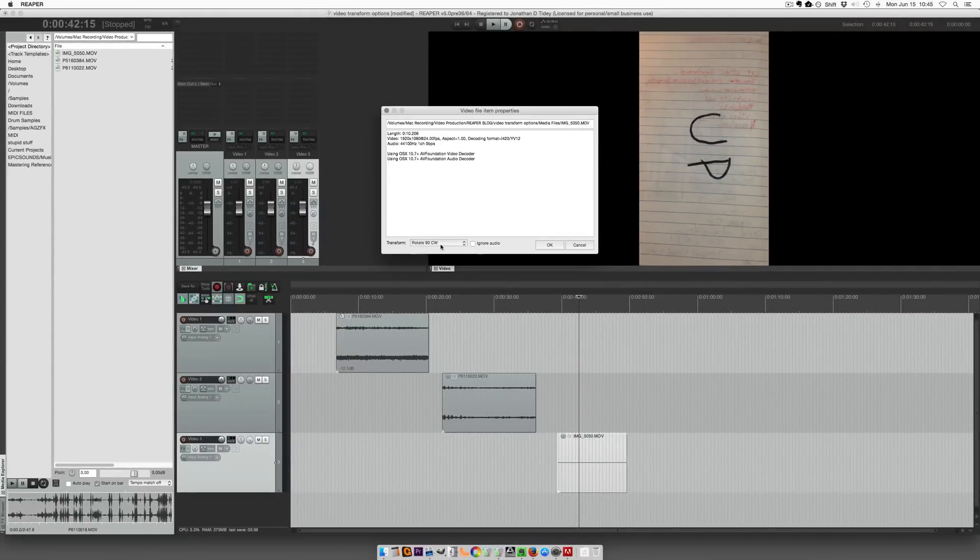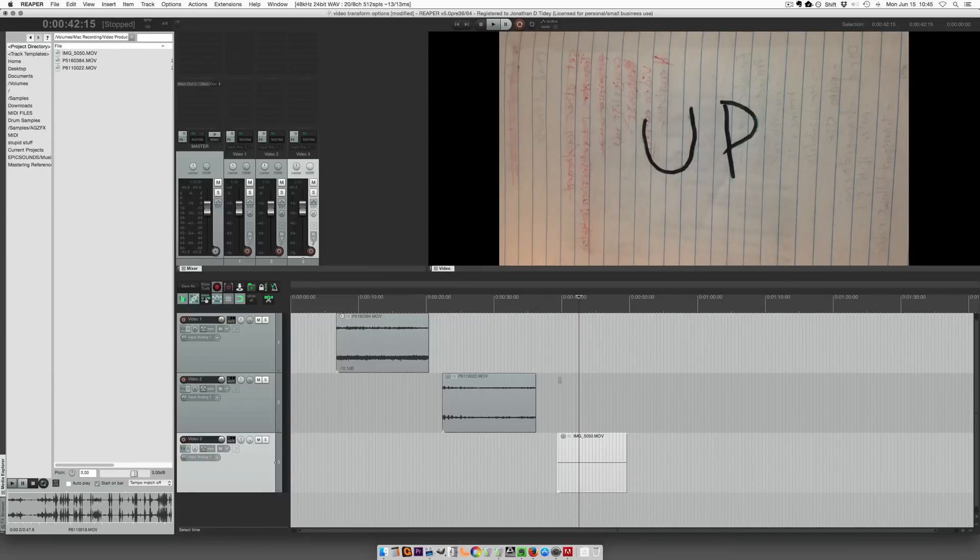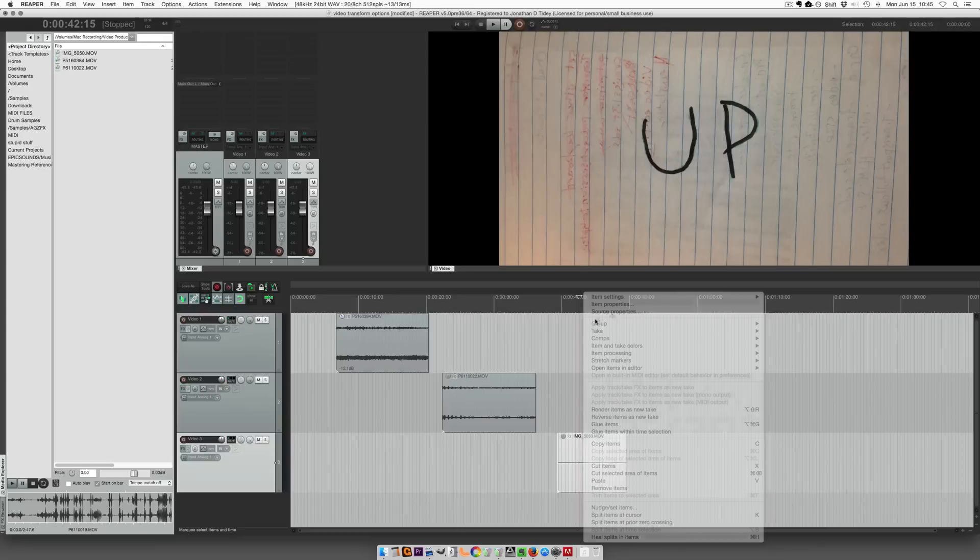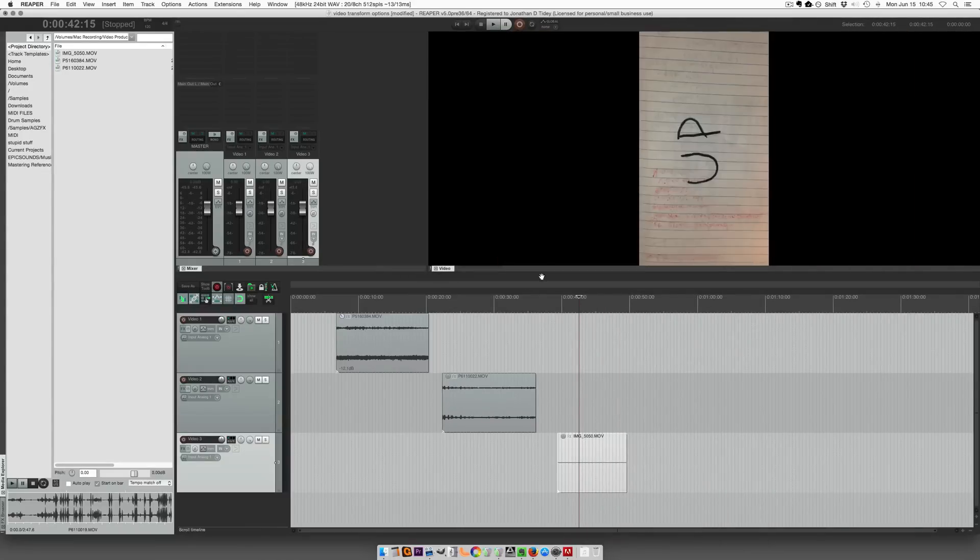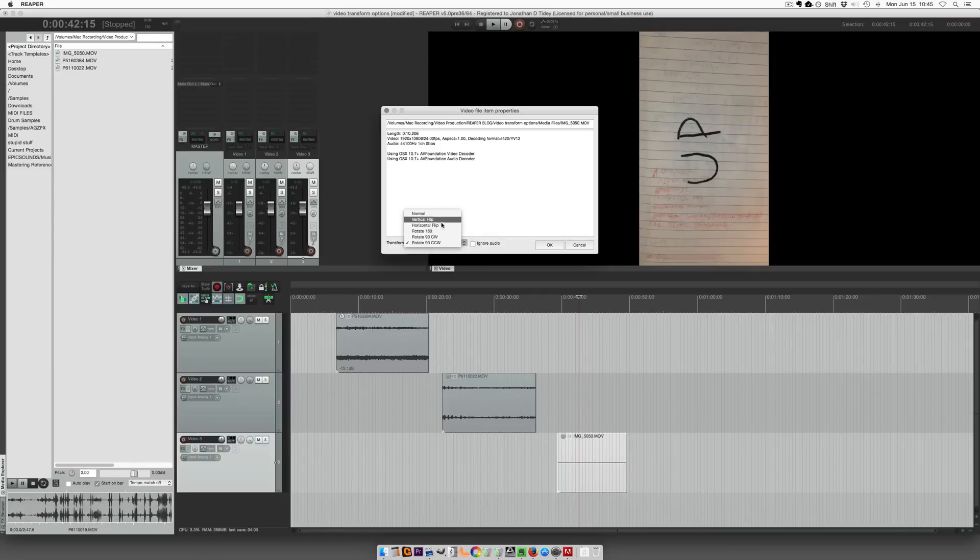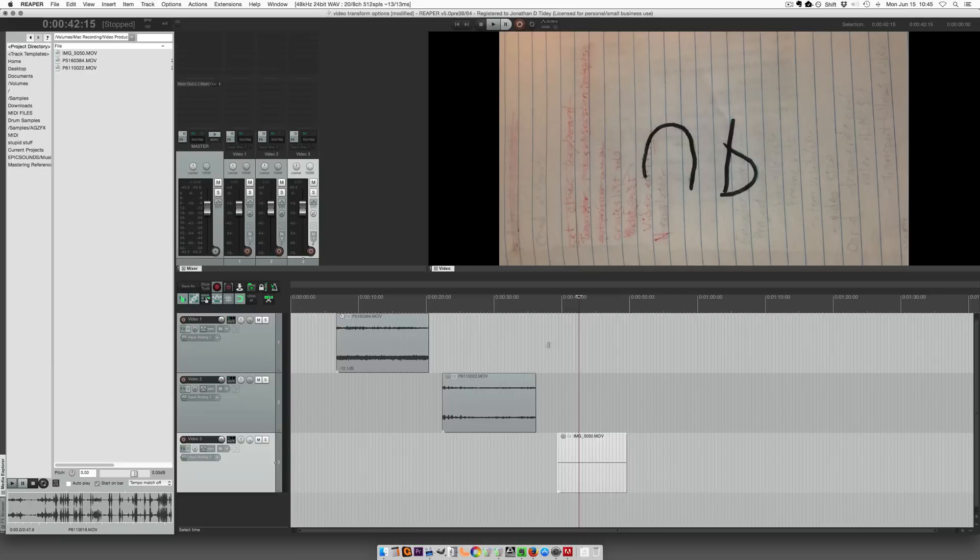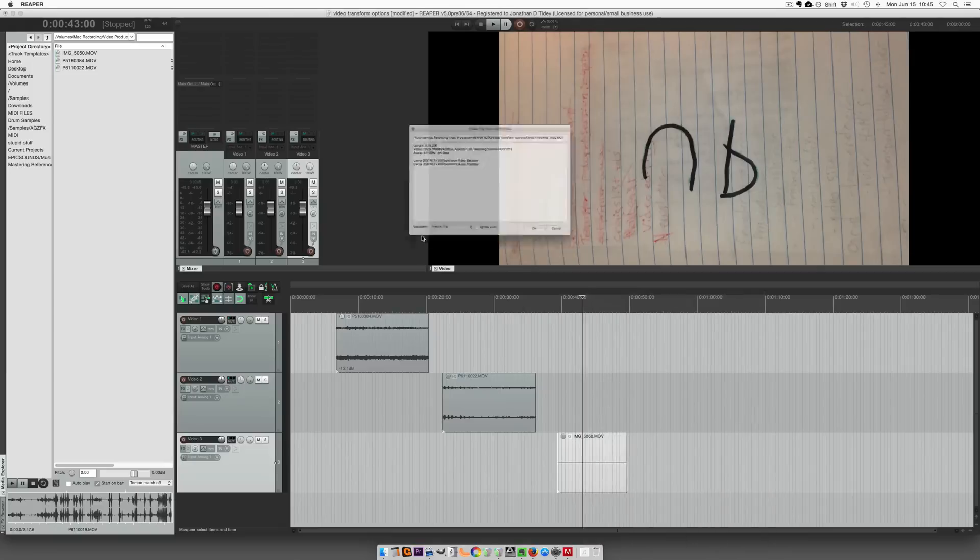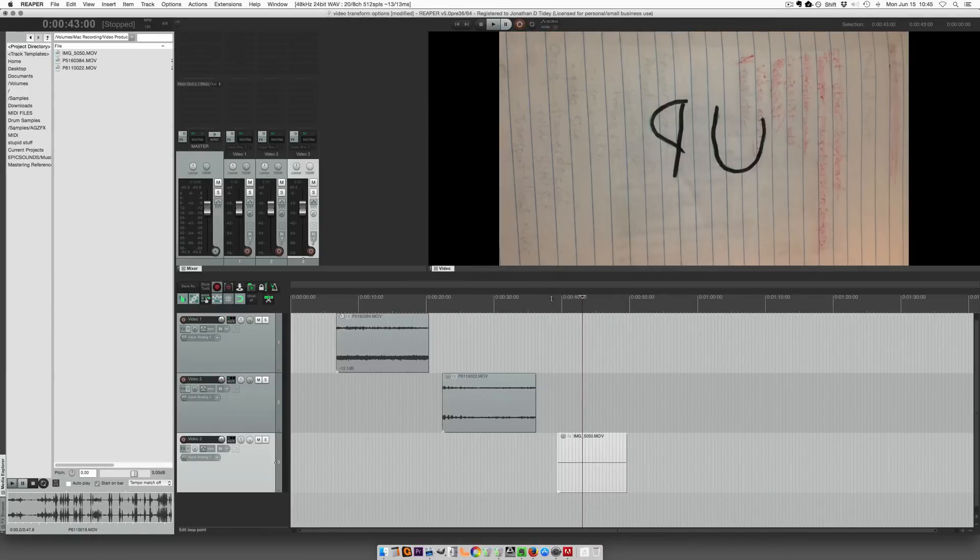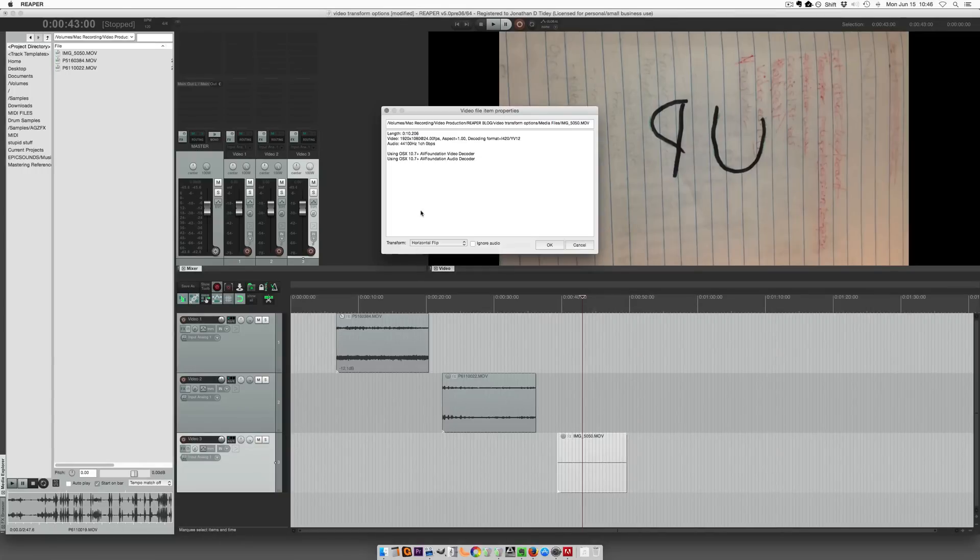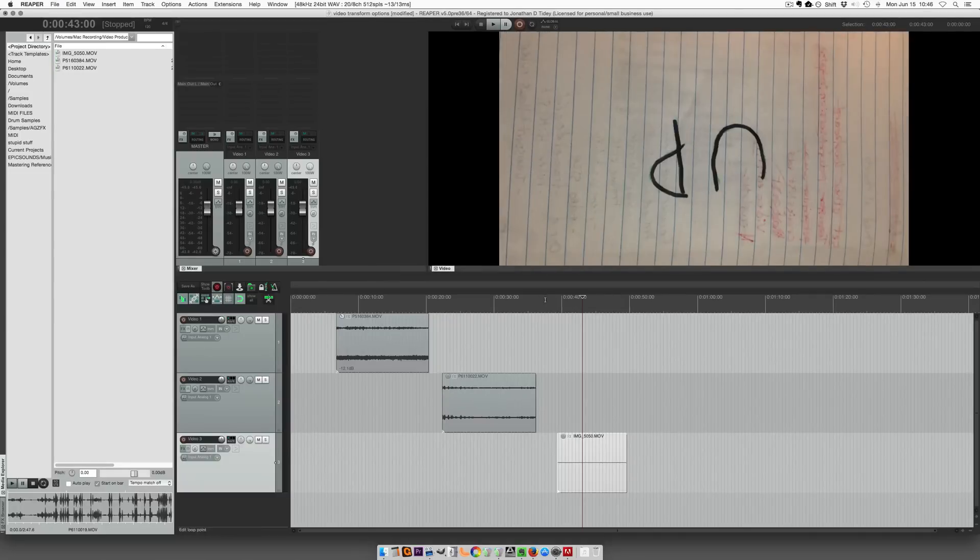So again, source properties and put this on normal. And there we go. Let's also look at the rotate counterclockwise. It goes that way. And again, vertical flip. Upside down and it's mirrored, right? If we look at horizontal flip, it's mirrored. And rotate 180 degrees. Now it's just upside down.